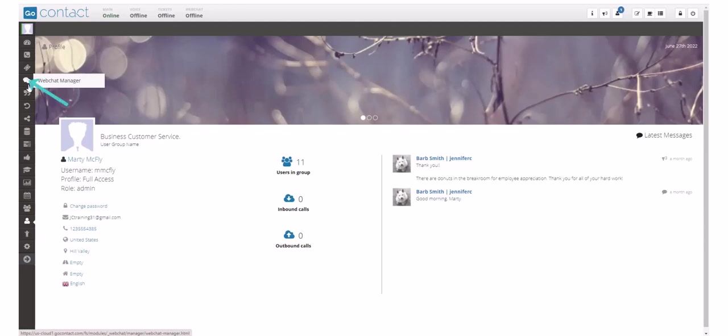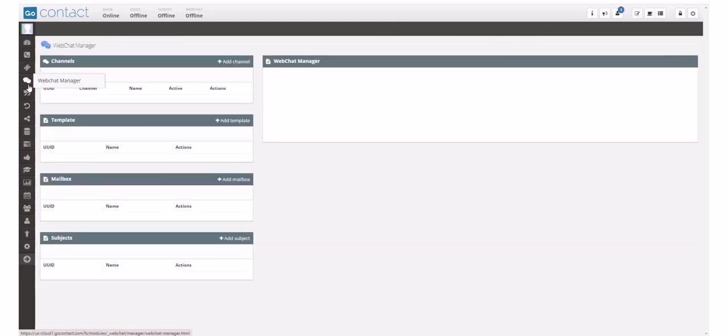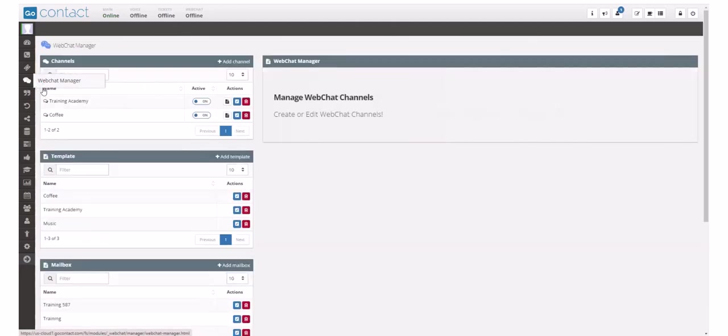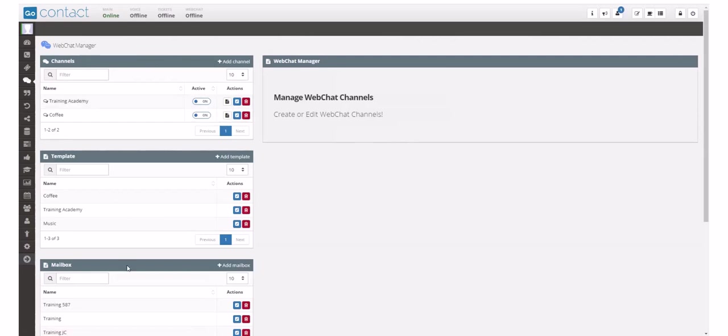To access the web chat channel mailboxes, select web chat manager from the left hand menu bar. Once inside the web chat manager, mailboxes are located in the mailbox section on the left hand side.